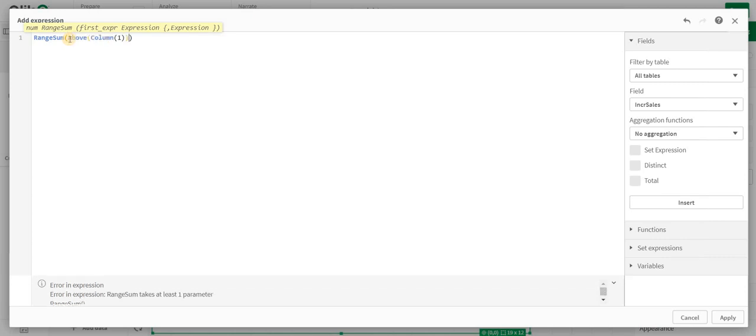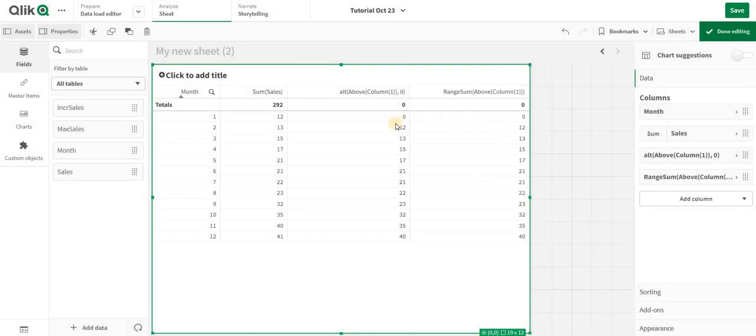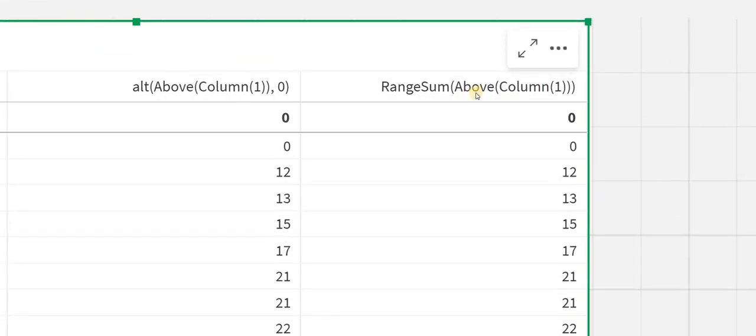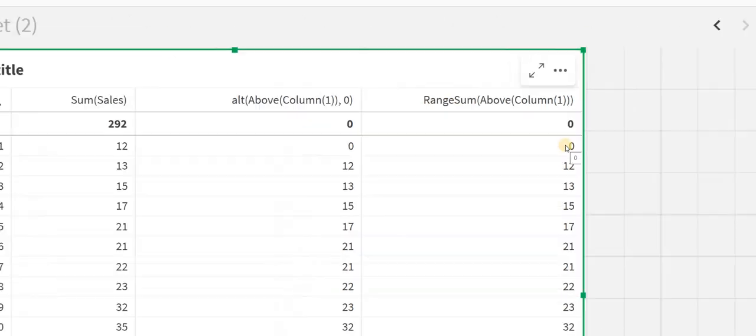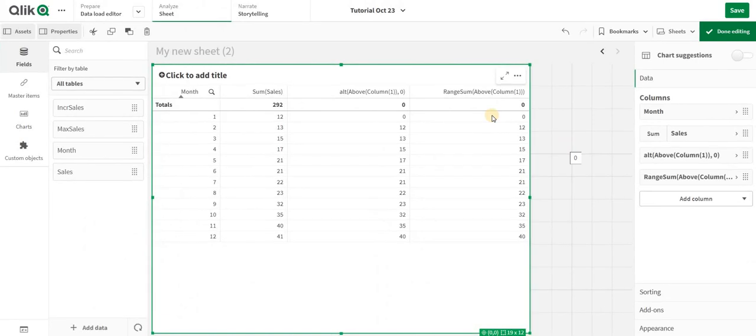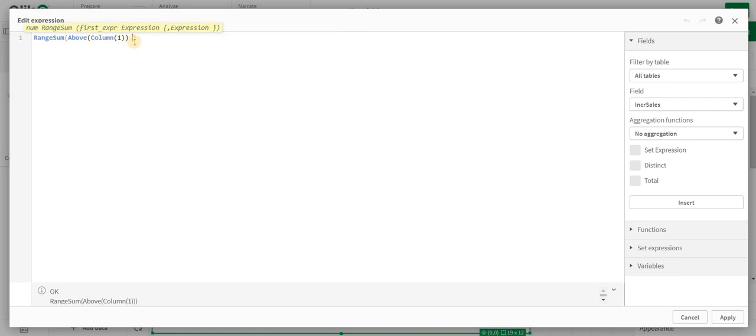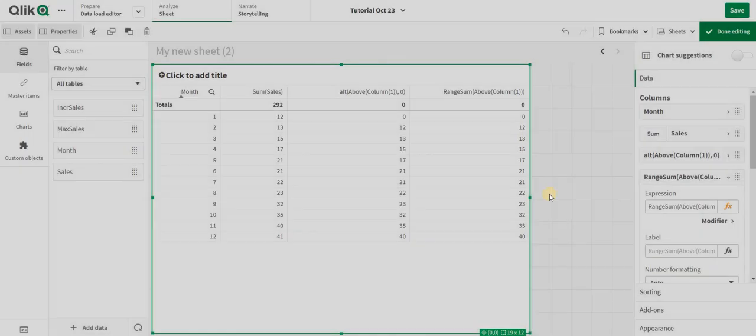When you do that, you get the same values as Above. The Alt function isn't used because when you do a sum of null, it gives you a zero value. But Range Sum to get the cumulative—you need to add some parameters. The parameter will be comma zero. Let's see what happens when you write comma zero.